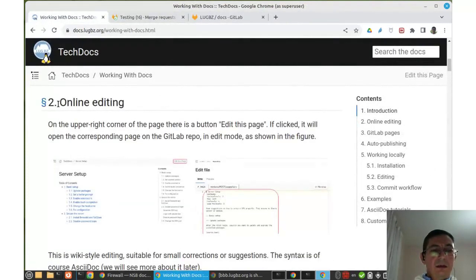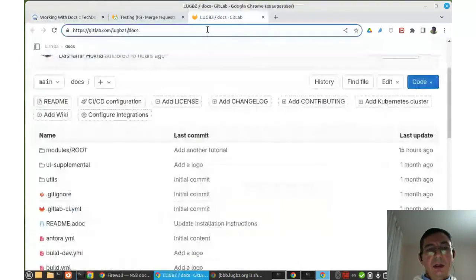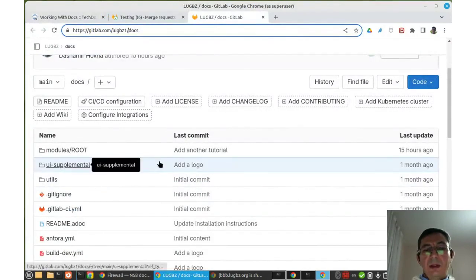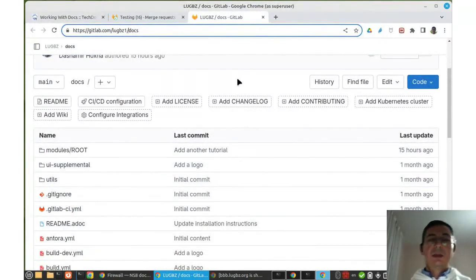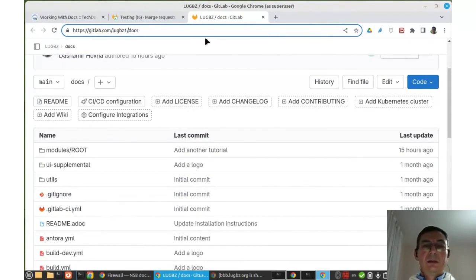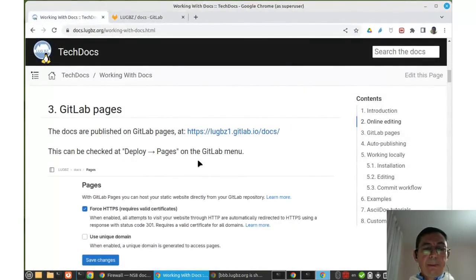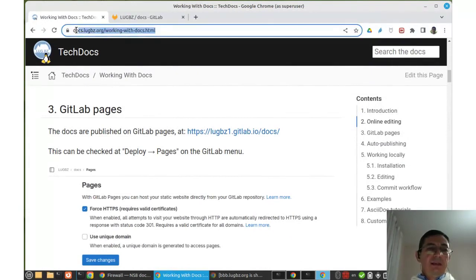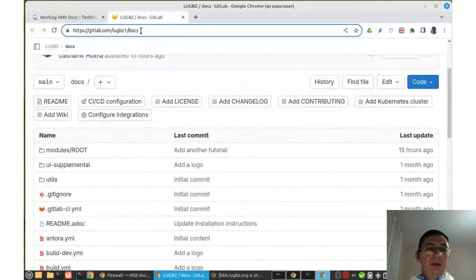This is online editing — anyone can do this. Even if they don't have access to the GitLab repository, they should be able to submit a merge request. After the repository members review and accept it, the changes will be displayed. This page is being served from the repository because we have set up GitLab Pages on this repository.